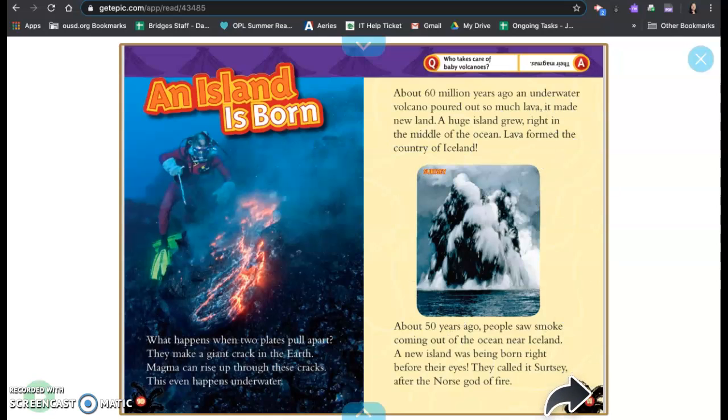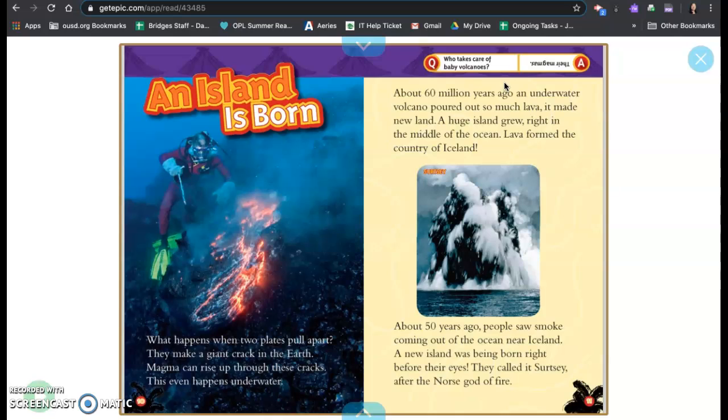About 50 years ago people saw smoke coming out of the ocean near Iceland. A new island was being born right before their eyes. They called it Surtsey after the Norse god of fire. Who takes care of baby volcanoes? Their magmas.